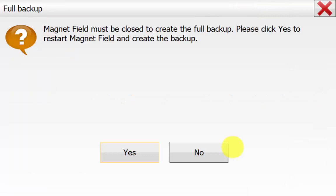You will now have a warning saying Magnet Field must be closed to create the full backup. Please click yes to restart Magnet Field and create the backup. We will hit yes.